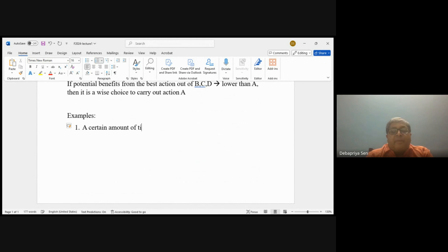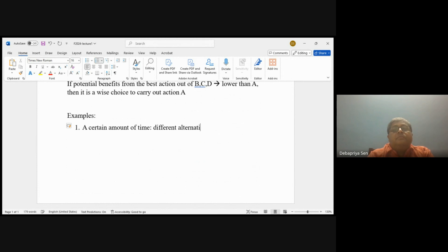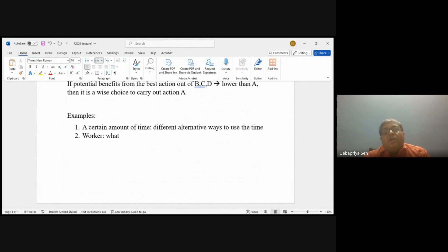Suppose we have a certain amount of time — say five hours — we can walk, we can study, we can go out, and so on. There is a problem of what is the best possible use of that time. Second, for a worker who has limited time and limited money, suppose the worker wants to learn a new skill. The question is: should I study skill A or skill B — should I learn computer or something else? There the problem is what skill to acquire, and there are many possible alternatives.